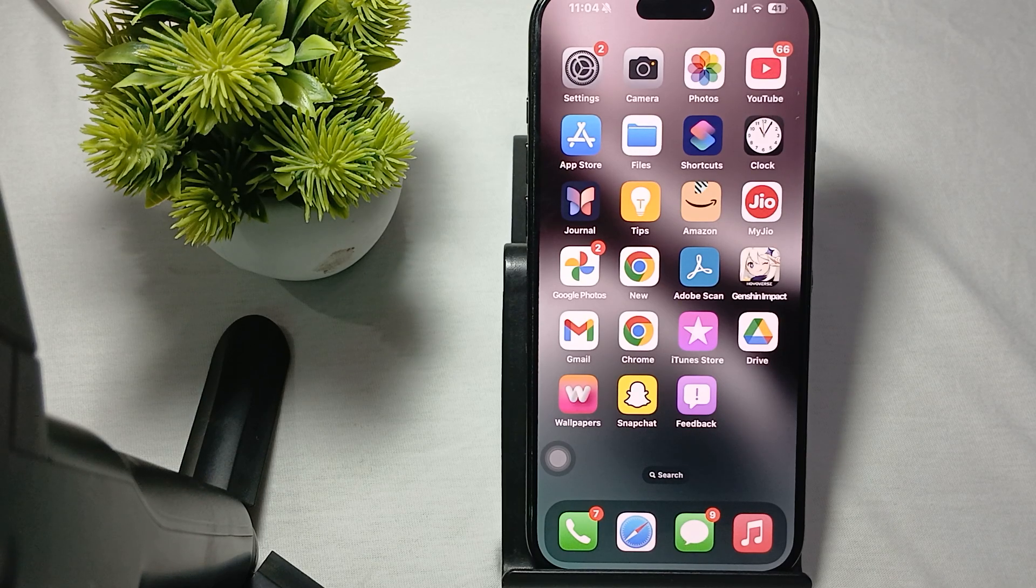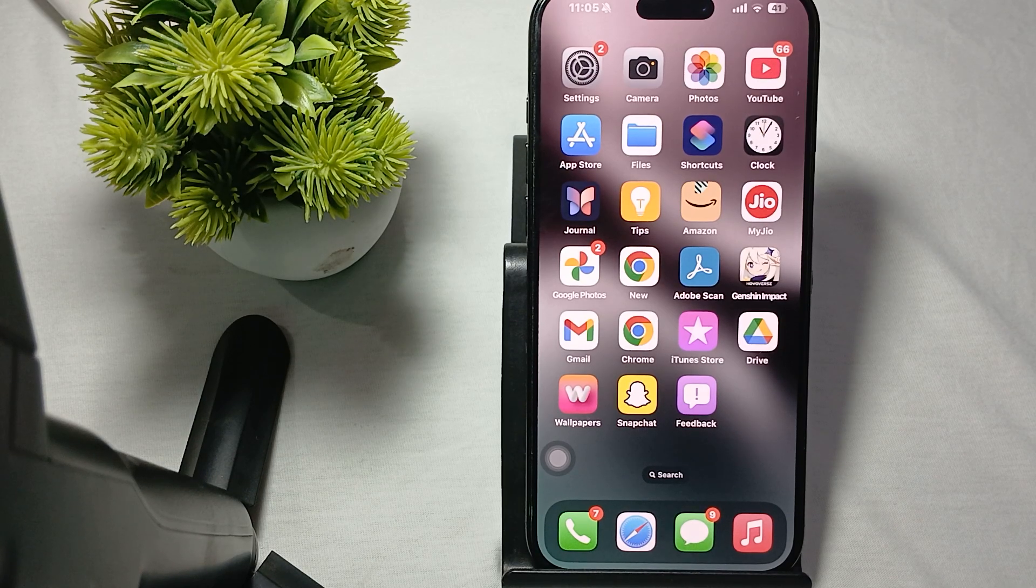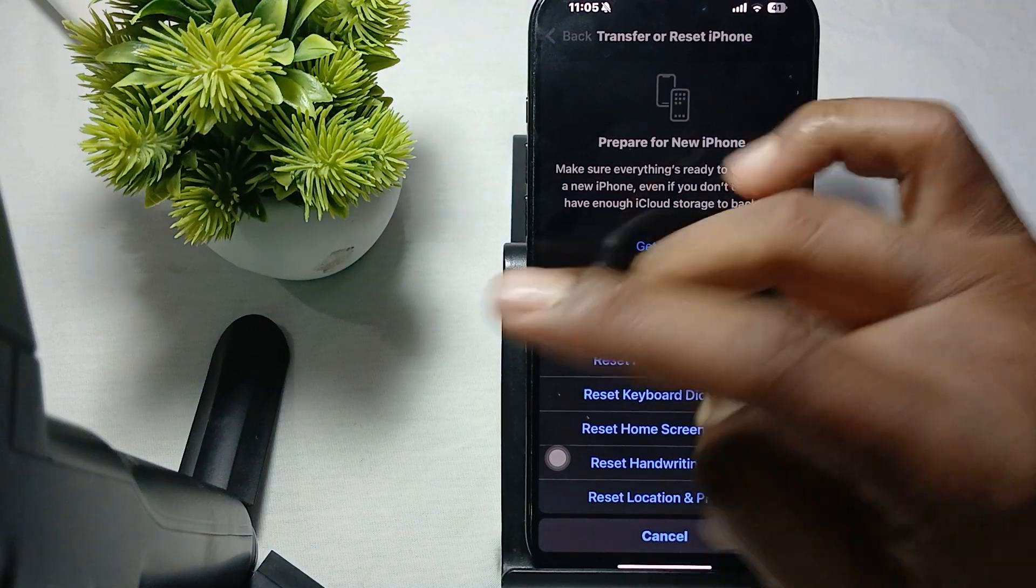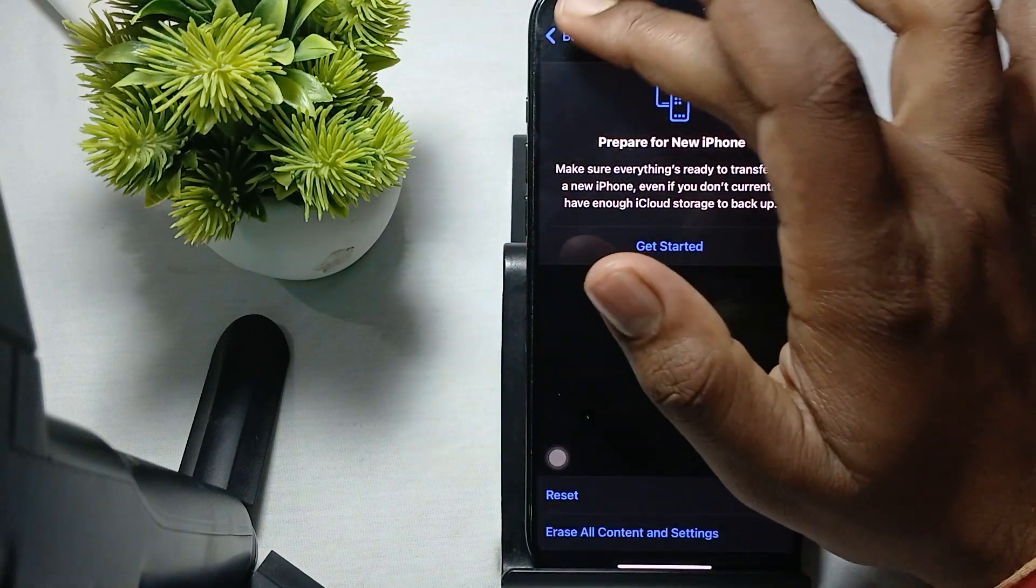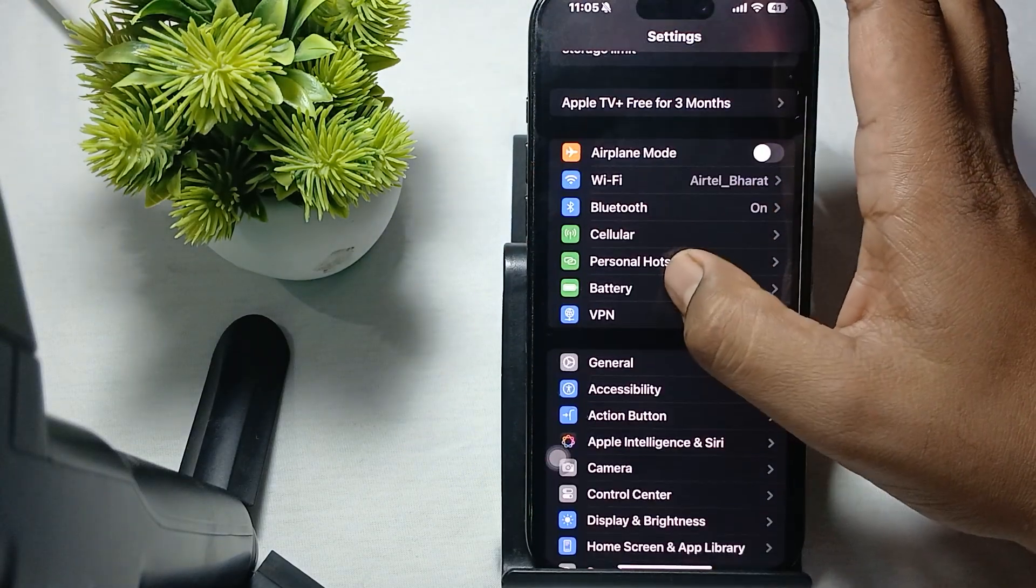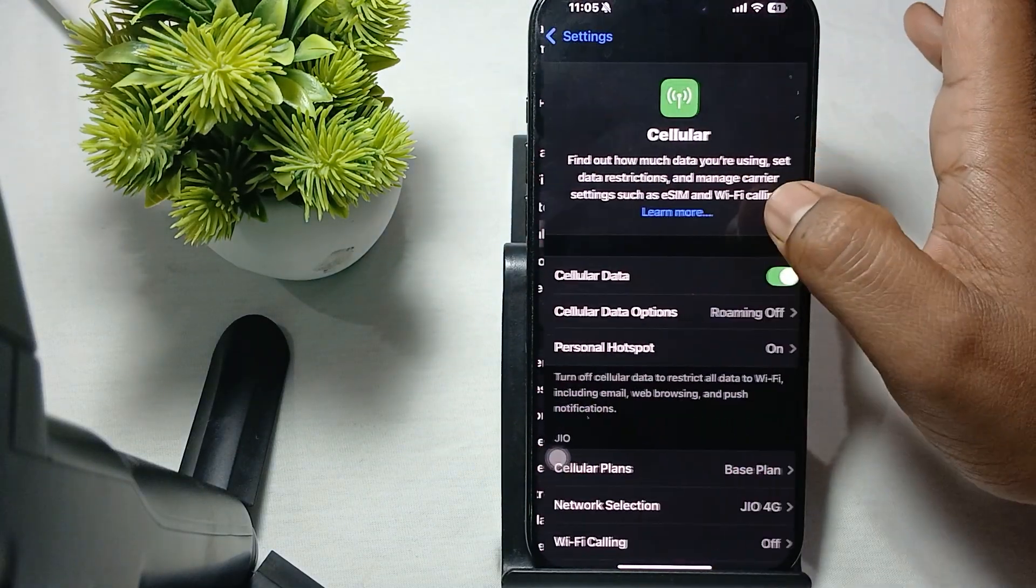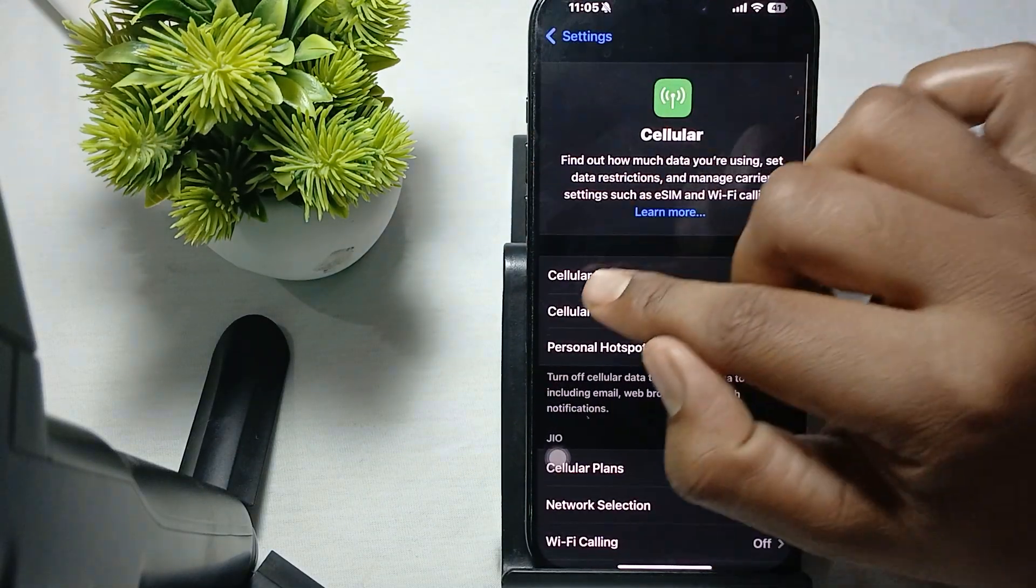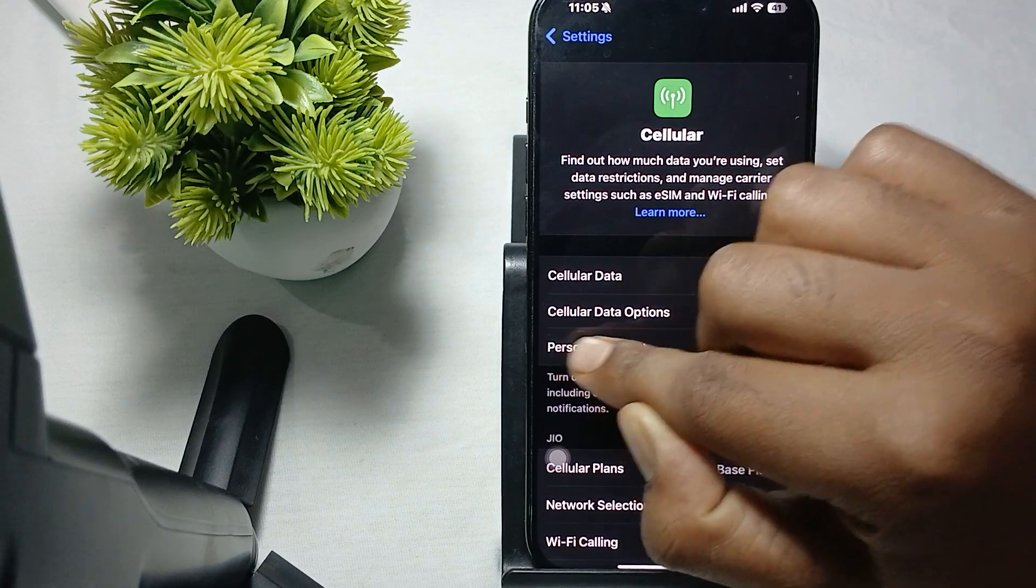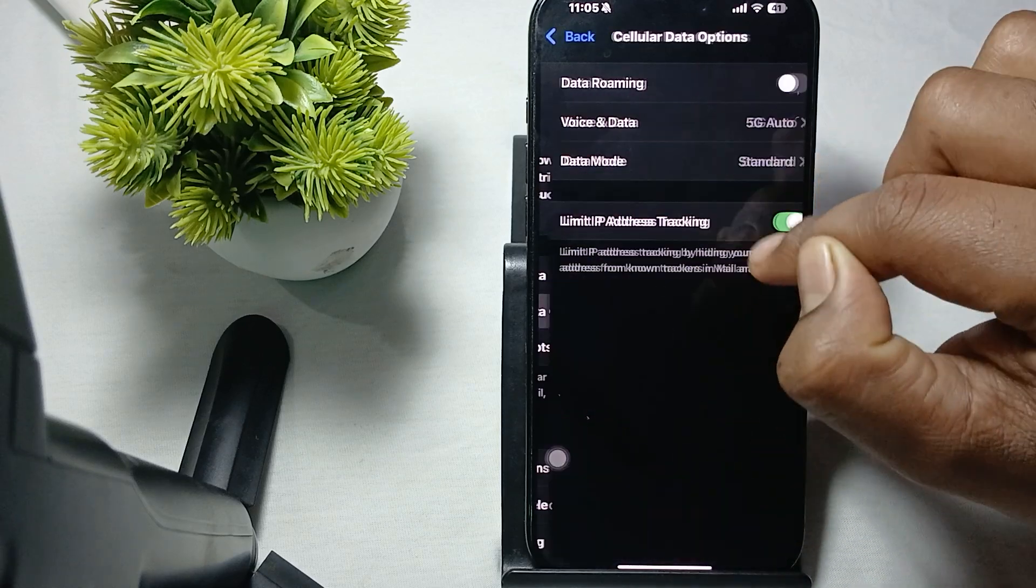For checking the settings, open your Settings. In this setting, go to the cellular option. Here is the option of cellular data. Make sure your data is on.